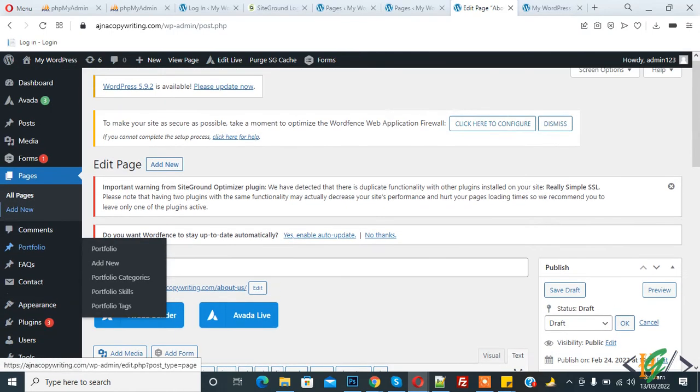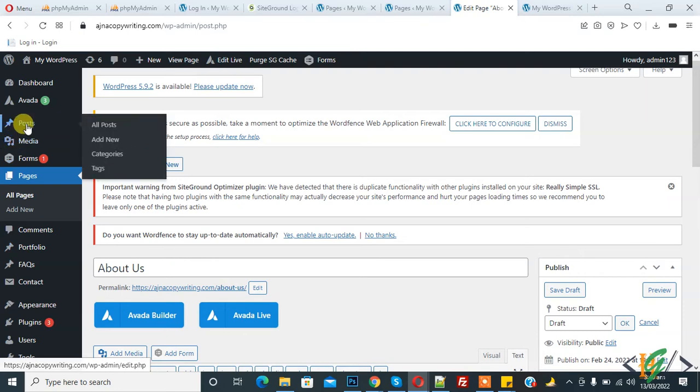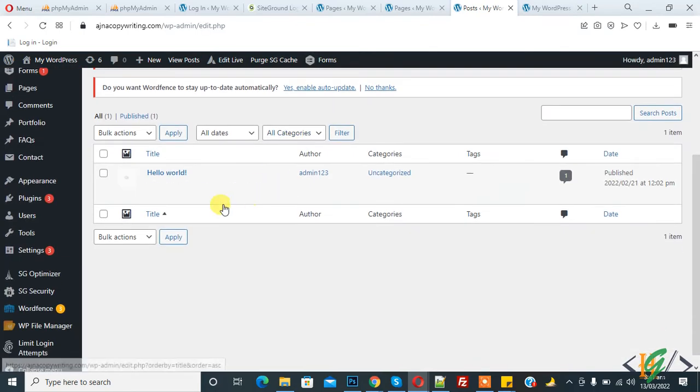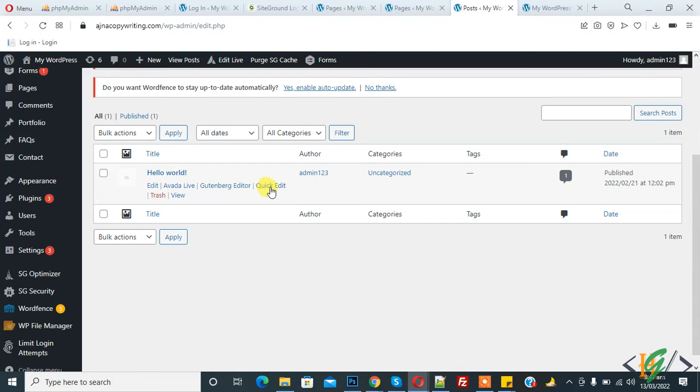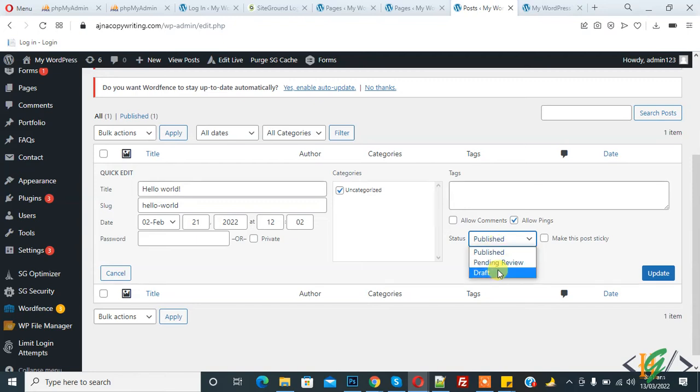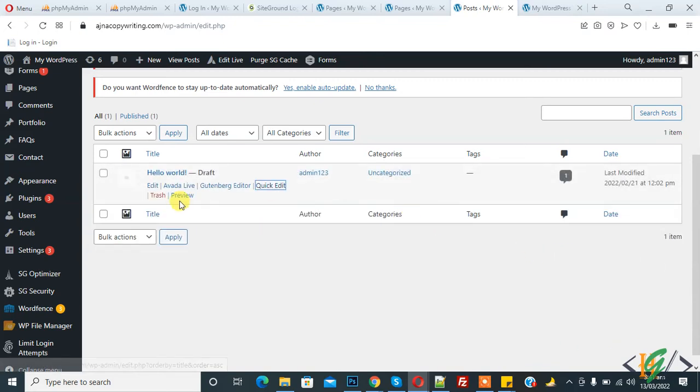The same way for posts: click on Posts, hover on it, and then you see Quick Edit. Click on it, then you see Status. Here you see Draft, so click Update. Or another way is the Edit method.